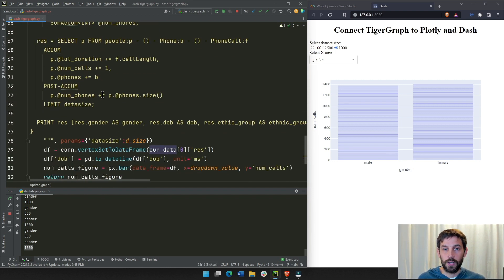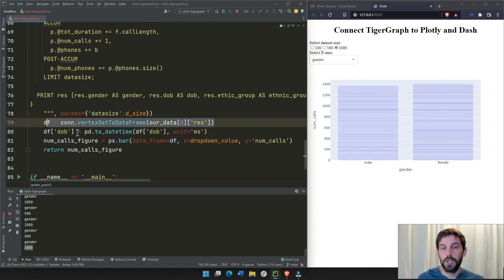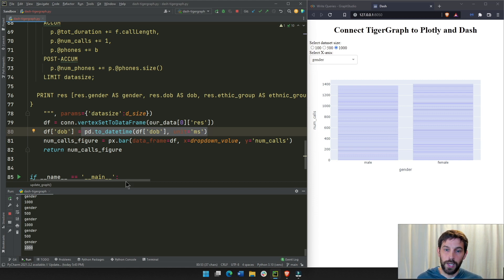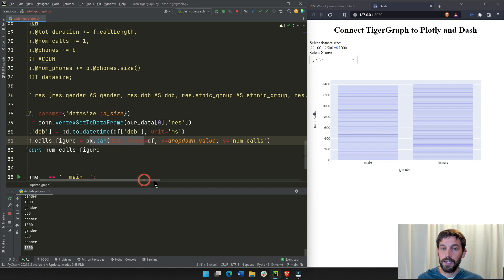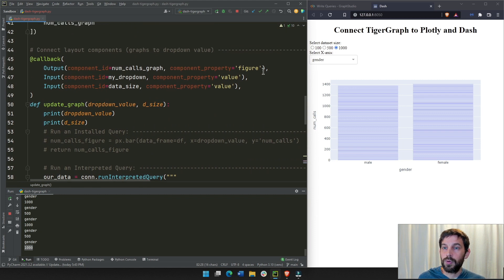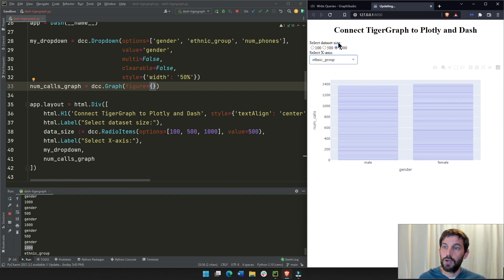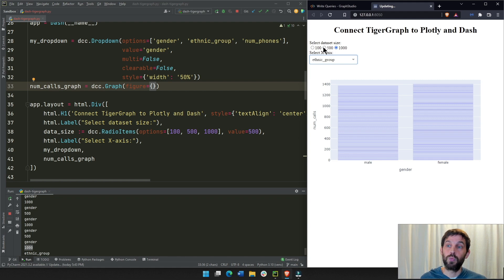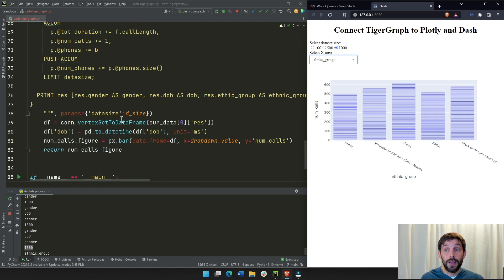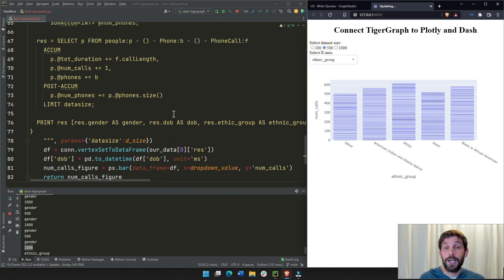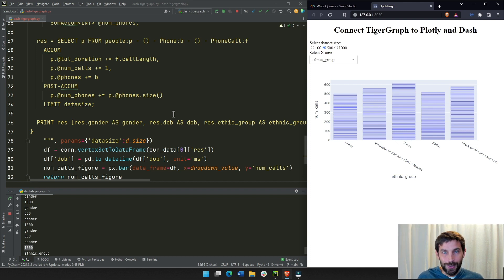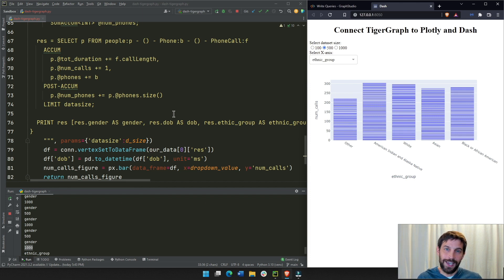Once we have the query result, we convert it to a DataFrame just like before, convert the date of birth to readable values, and create the same bar chart figure and return it to the graph output. So changing the drop-down updates the x-axis, and changing the radio item adjusts how many rows come from the dataset — it takes a few extra seconds because interpreted queries are slower than installed ones. I hope this was helpful — good luck building your dashboard with Plotly Dash and TigerGraph!